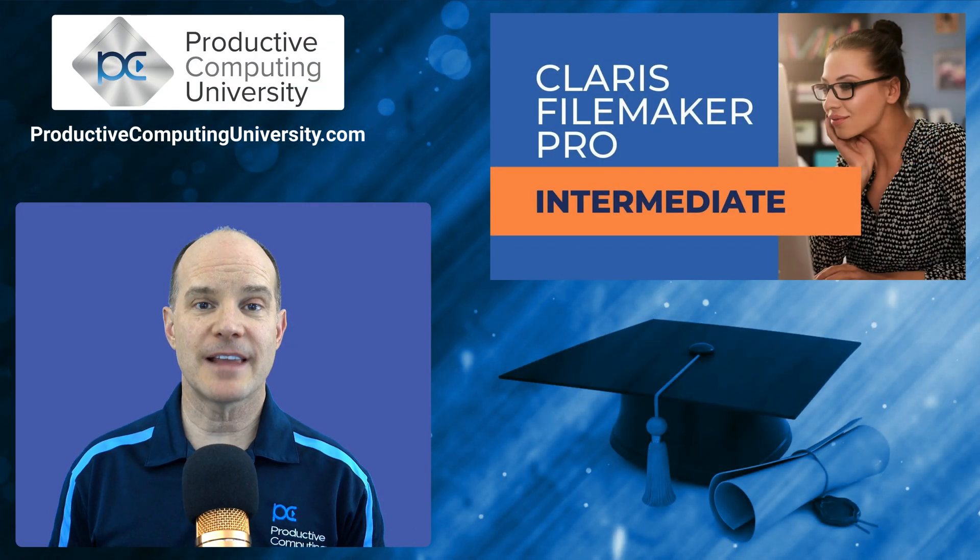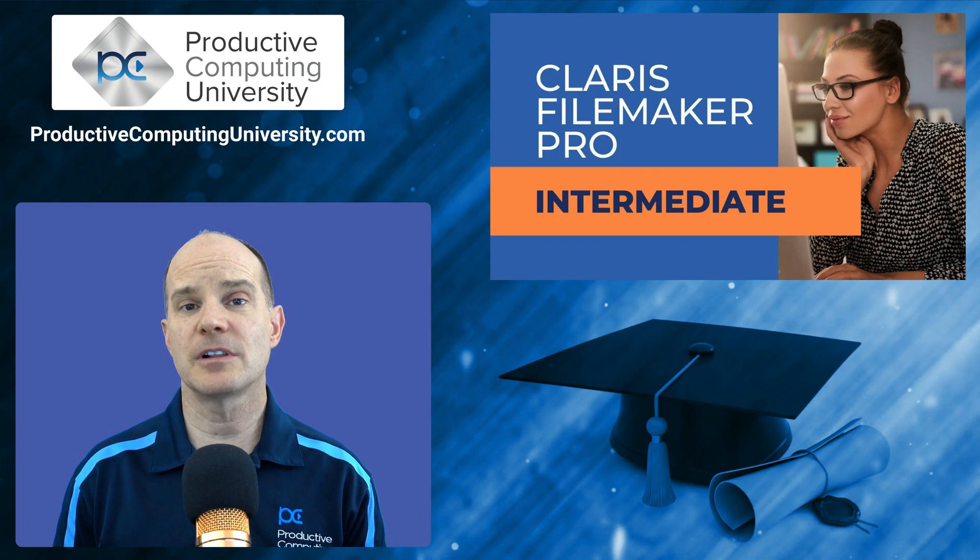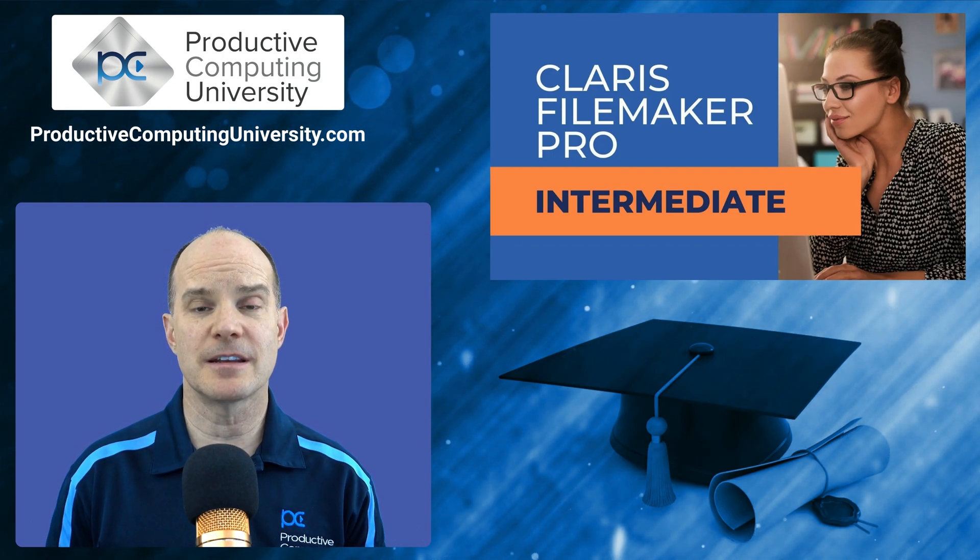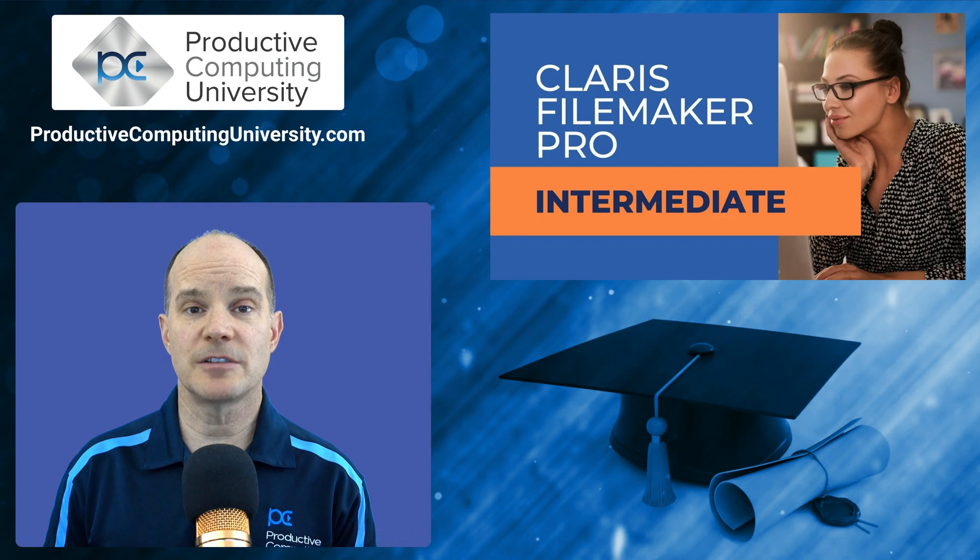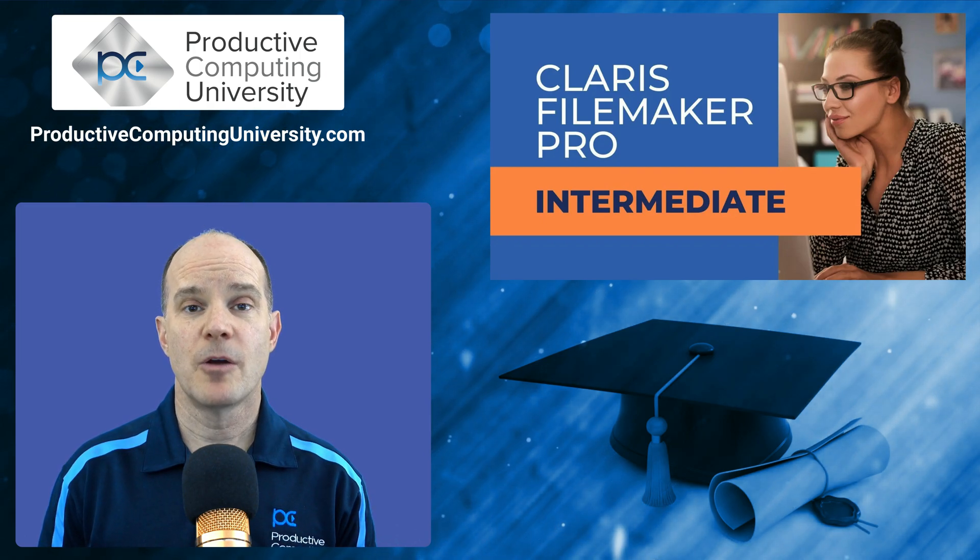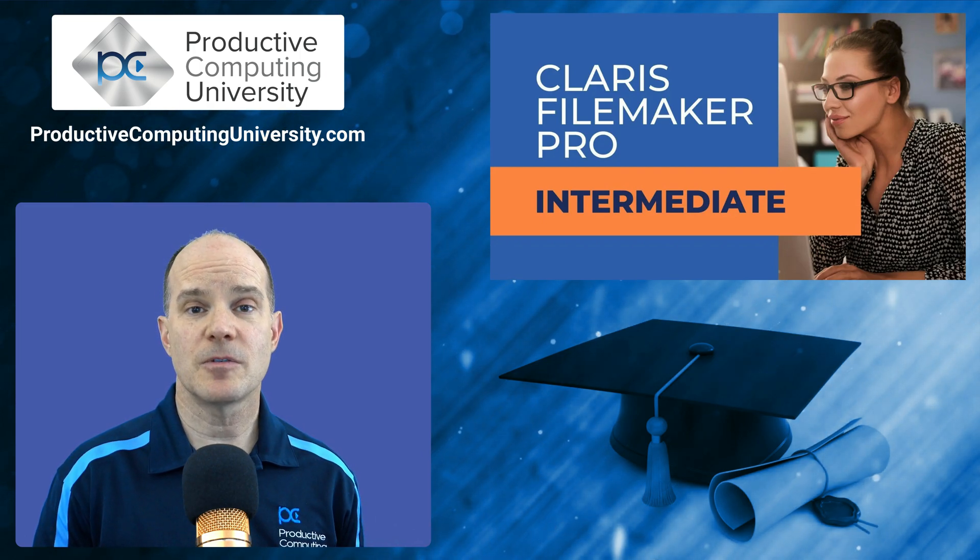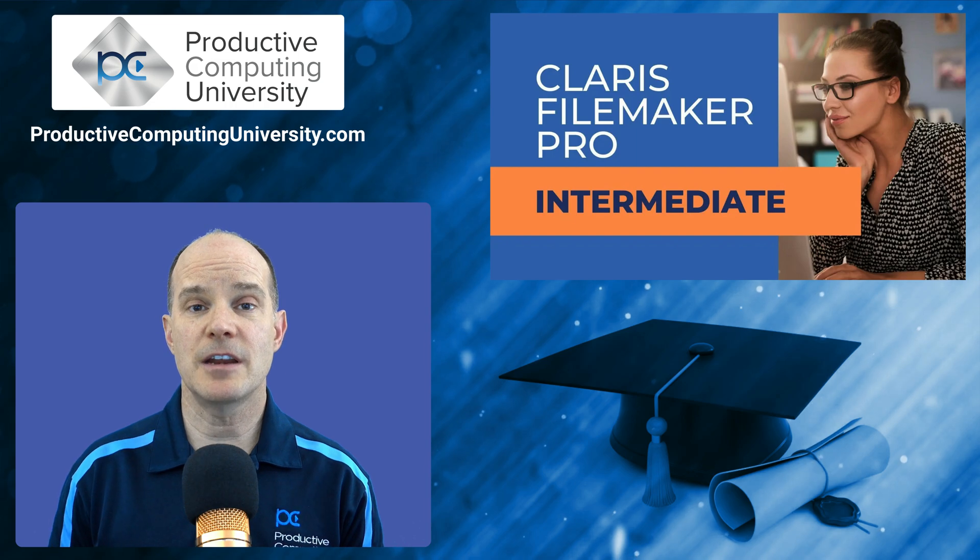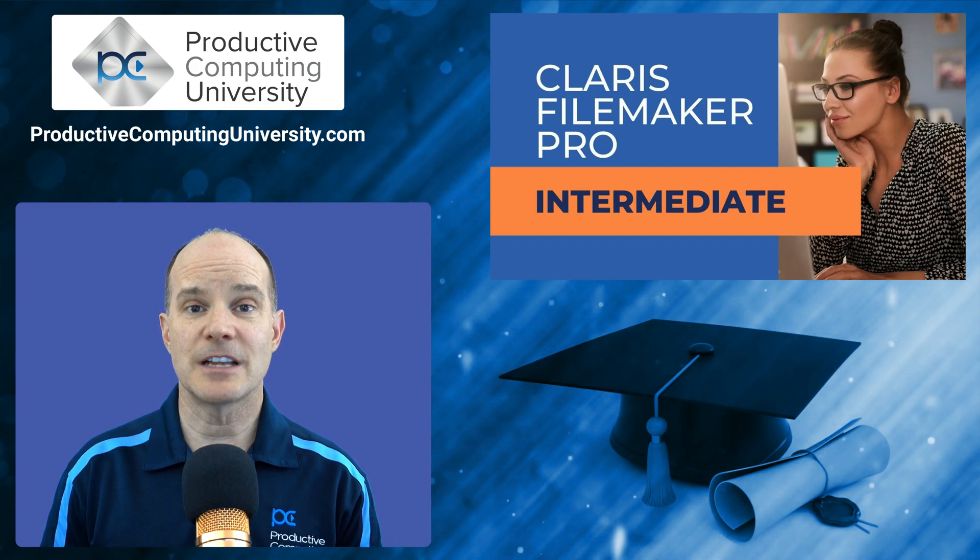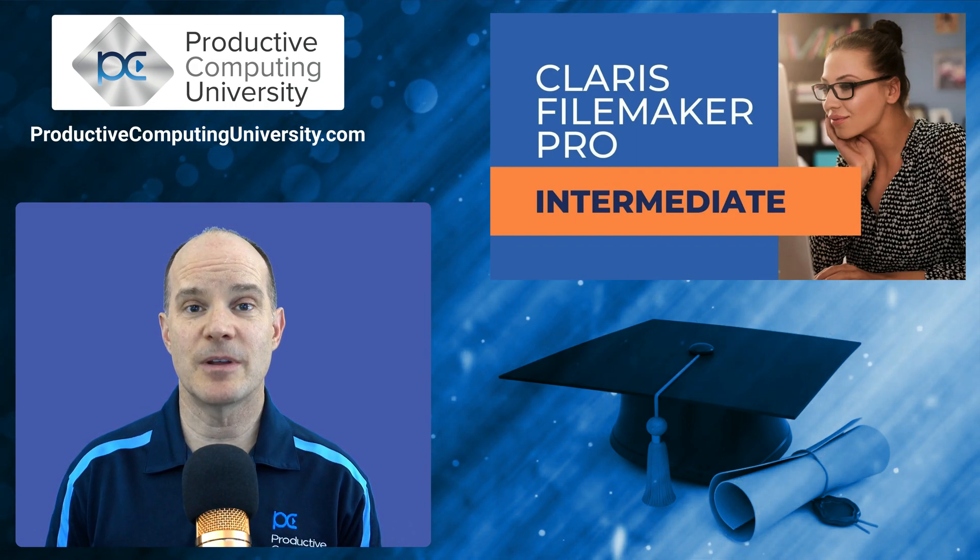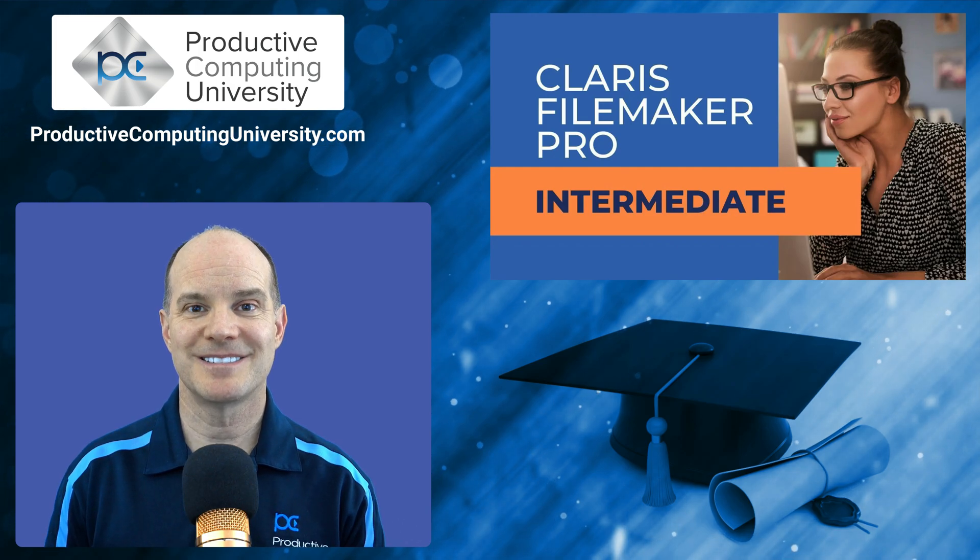So I hope you enjoyed that lesson extract from our course called Claris FileMaker Pro Intermediate. To find out more, you can go to productivecomputinguniversity.com, where you'll find this course along with several others training you on the Claris platform. Thanks for joining us. Feel free to subscribe and like, and we'll catch you on the next one.